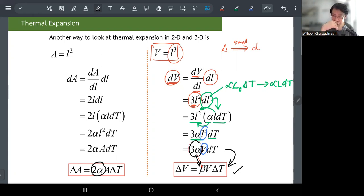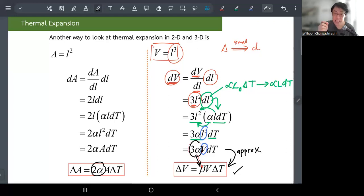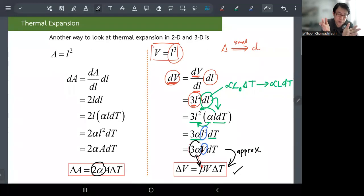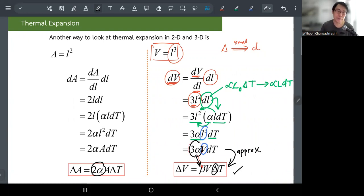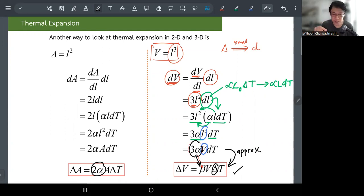Regarding the question of turning d into delta: it's an approximation. When using differentials d, we assume things are approaching zero — that's perfect calculus. When we convert back to delta, we're ignoring higher-order terms and approximating. As long as alpha is small (around 10 to the negative 6), this approximation works well even for finite temperature changes.